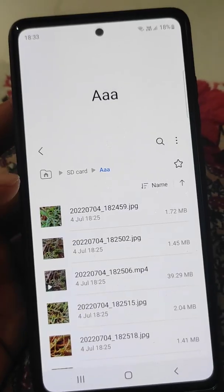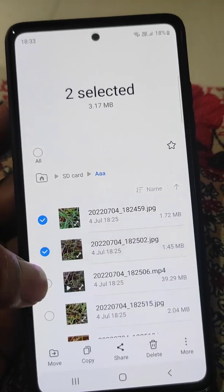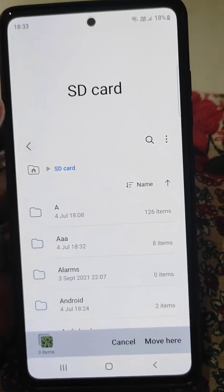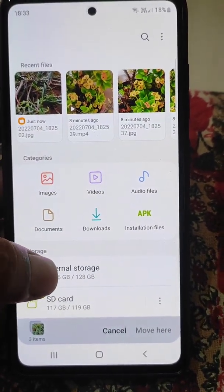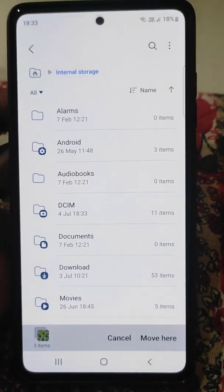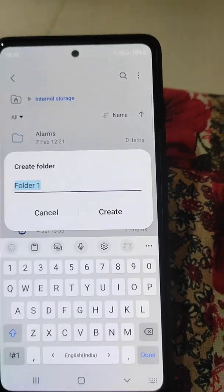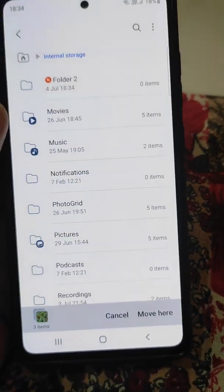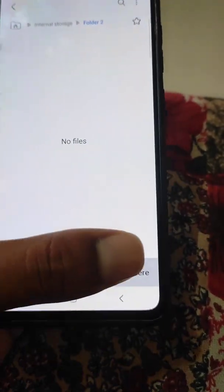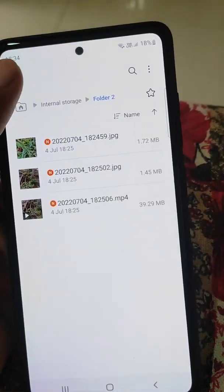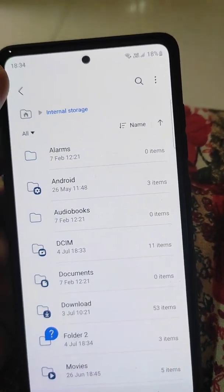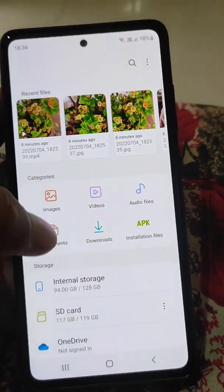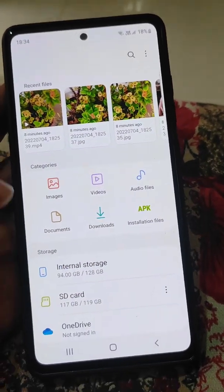Similarly, you can select and move any files from SD card to internal storage, or from internal storage to SD card — be it images, videos, audio files, documents, or installation files.